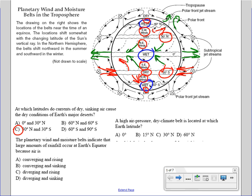The next question: the planetary wind and moisture belts indicate that large amounts of rainfall occur at Earth's equator because the air — at zero degrees, the equator — if you follow the arrows, they're converging, coming together. When they come together they have to go somewhere, so they rise. It's converging and rising.